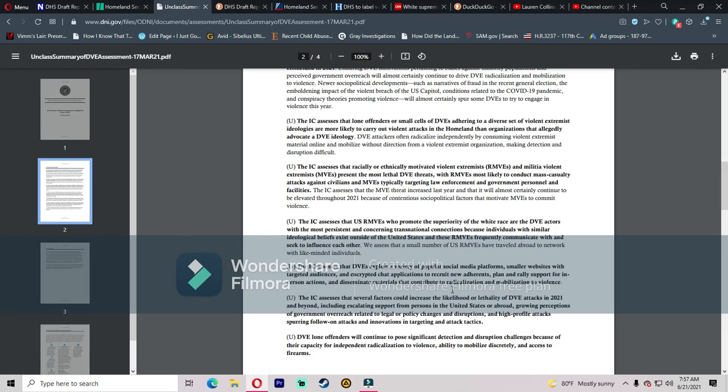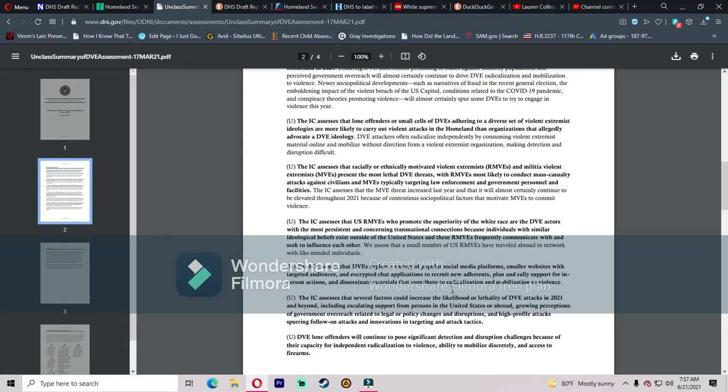The IC assesses that U.S. RMVEs who promote the superiority of the white race are the DVE actors with the most persistent and concerning transnational connections because individuals with similar ideological beliefs exist outside of the U.S. and these RMVEs frequently communicate with and seek to influence each other. The only people that I see that have a heightened sense of skin color are BLM and Antifa and your white pandering liberals. Those are the people that are really worried about skin color. Your conservative people, they don't care. They don't care about your skin color, they just care about the good of the country. And that is true.